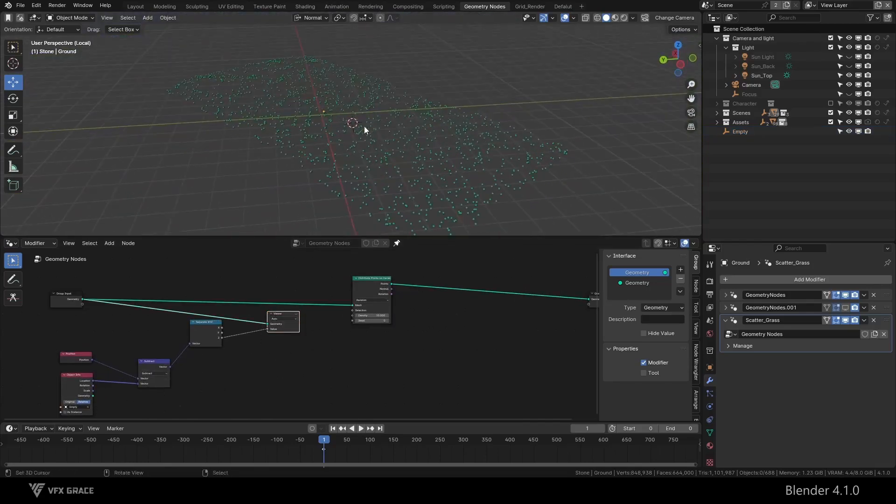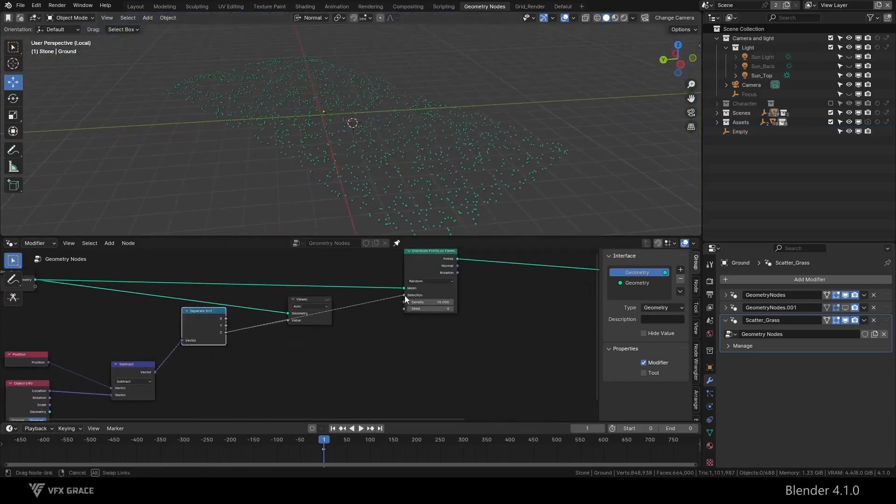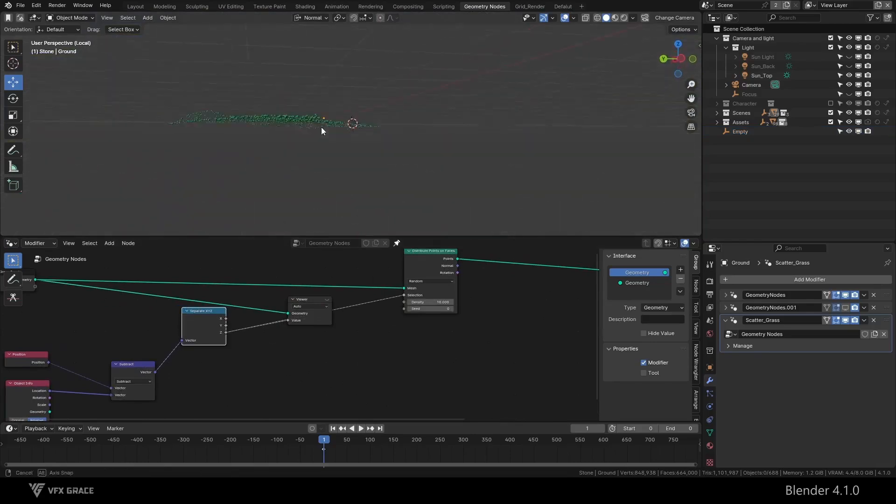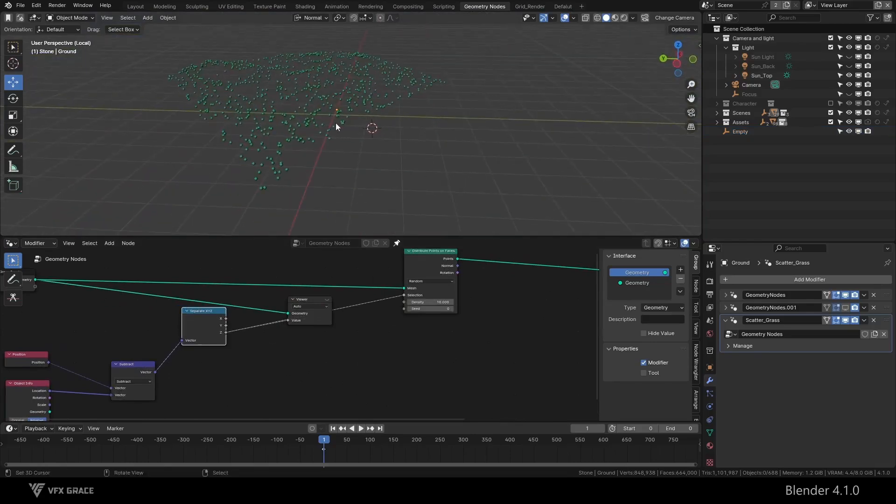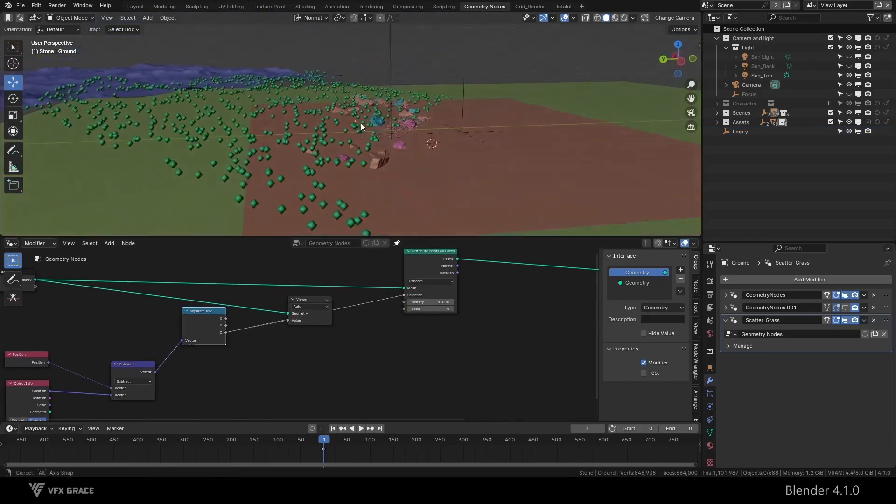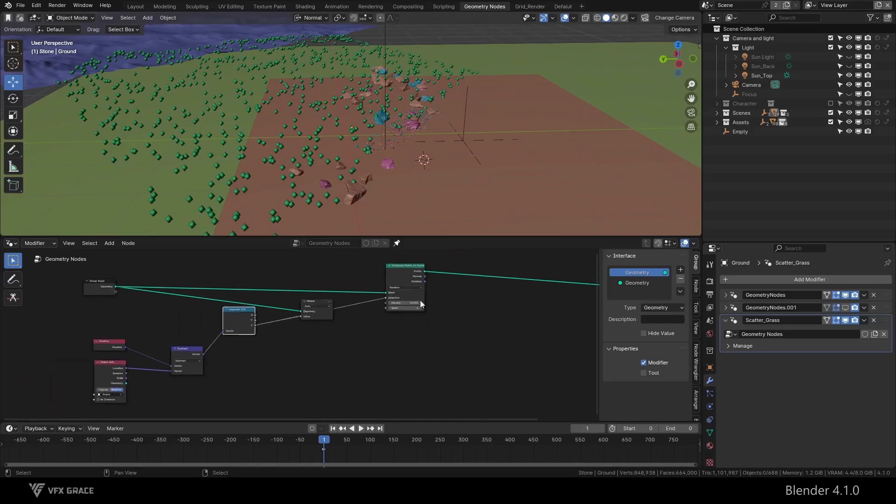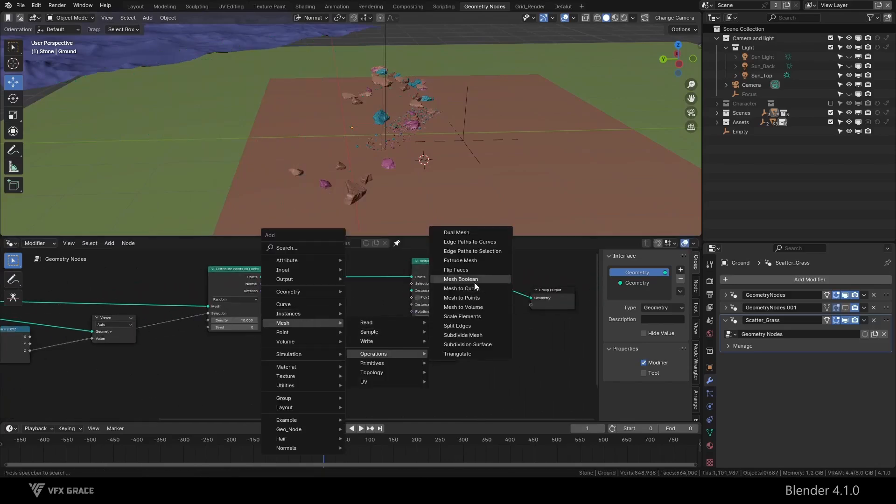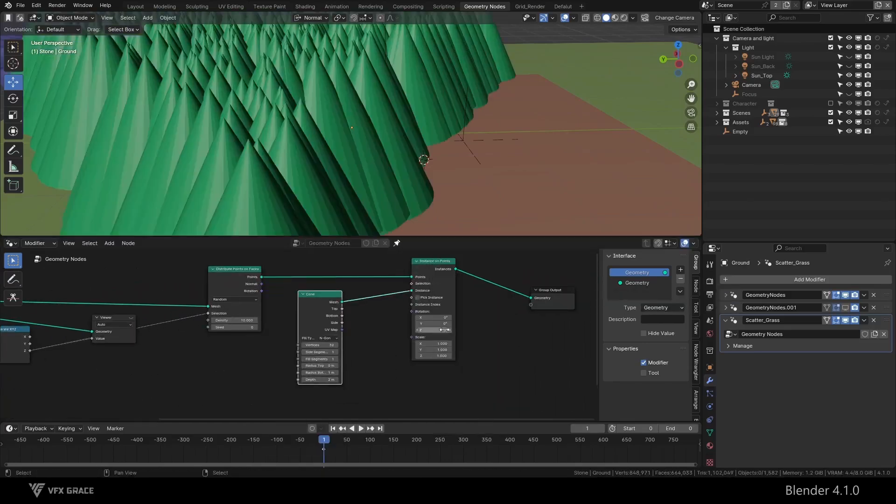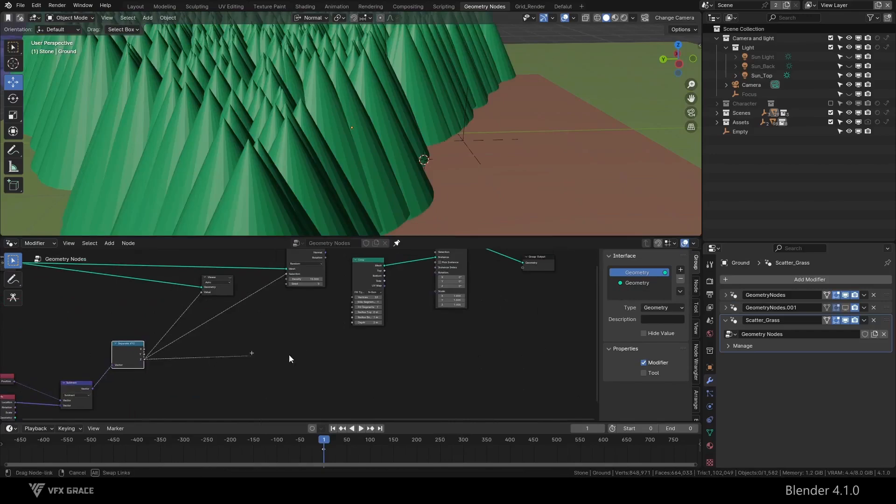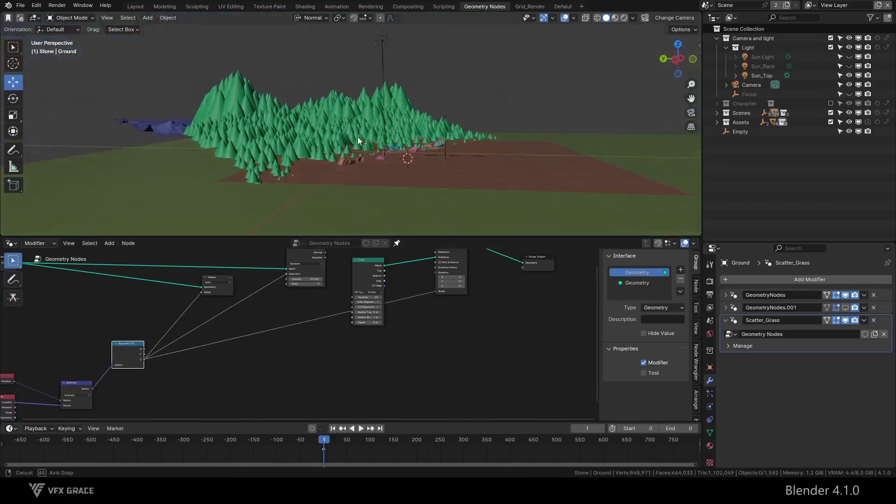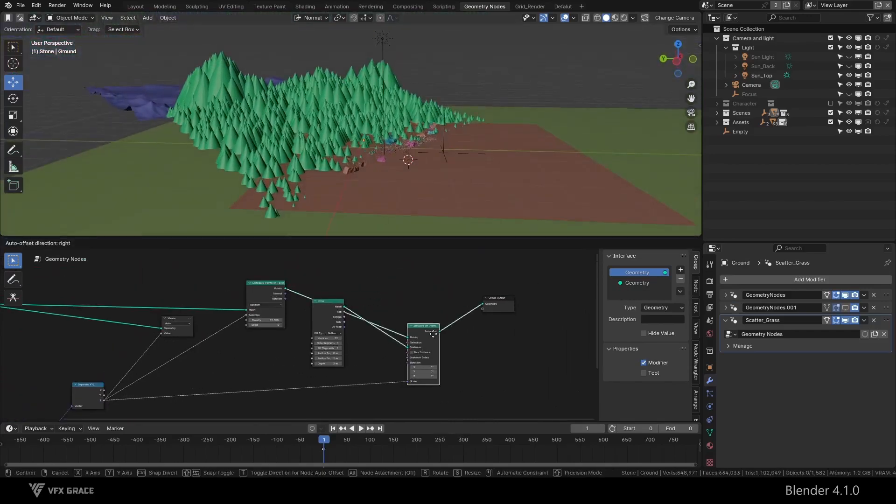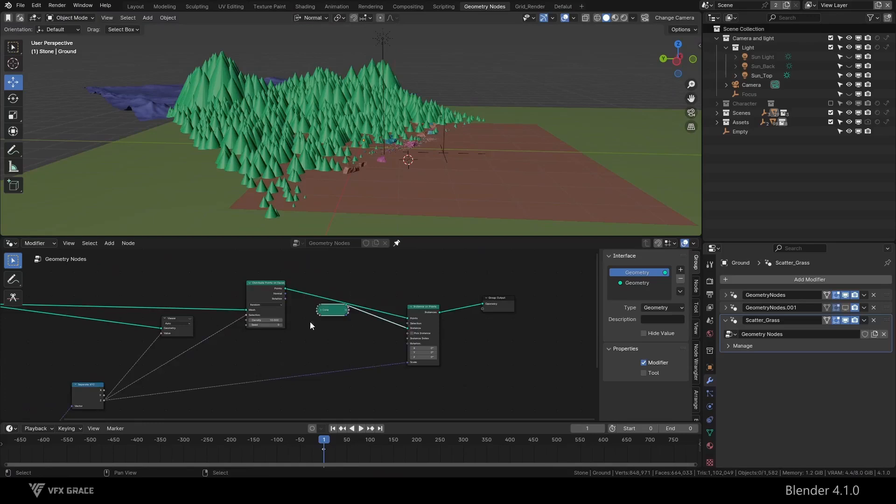Then we can use this mask to control the distribution of points. You can also control the size of the instance objects of the points.